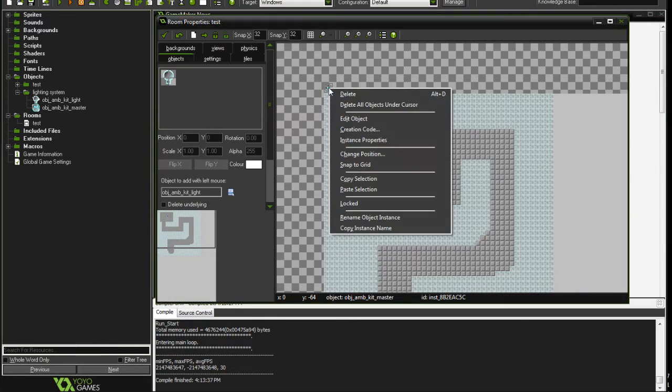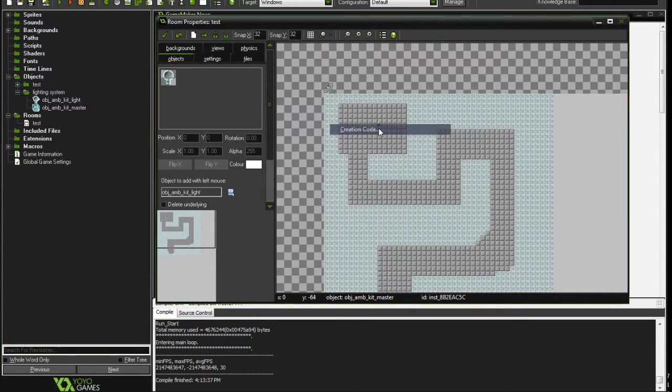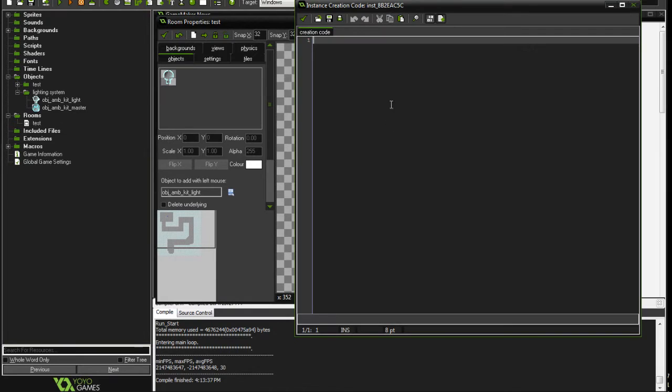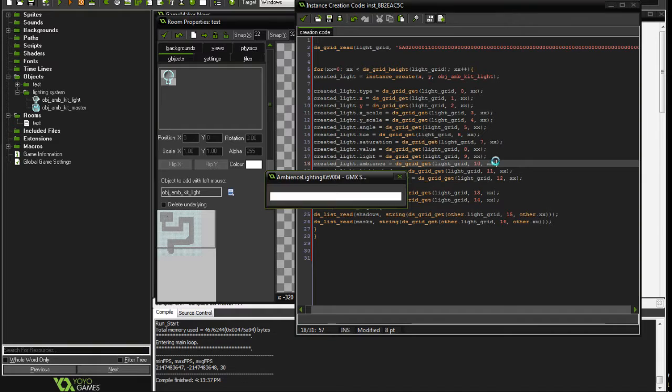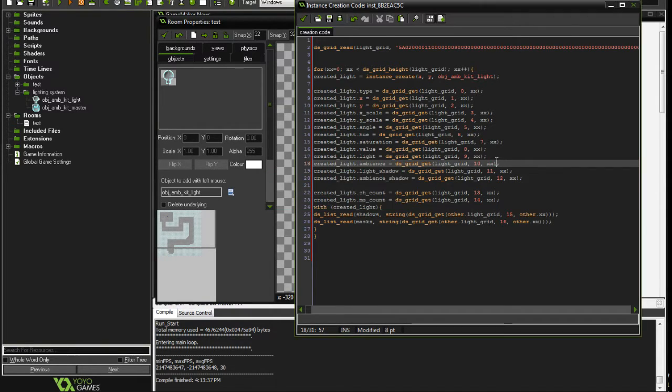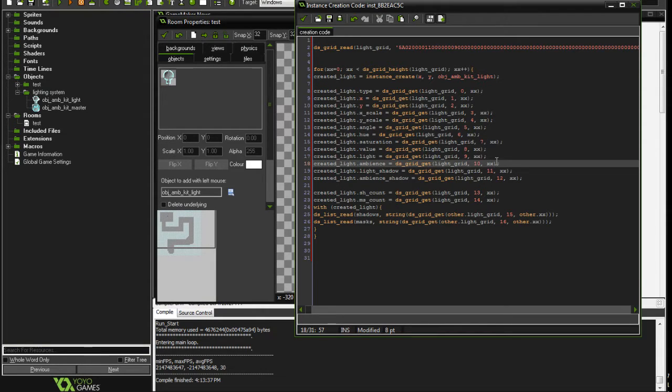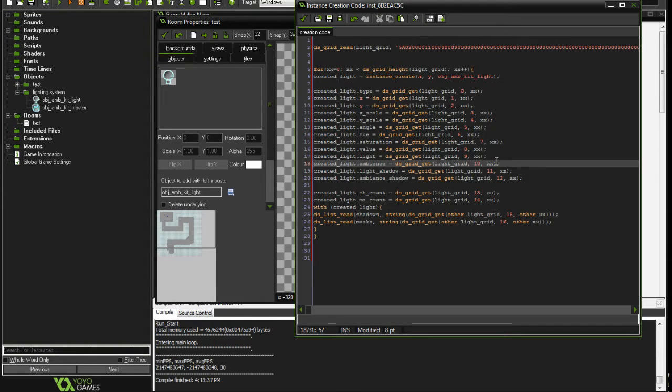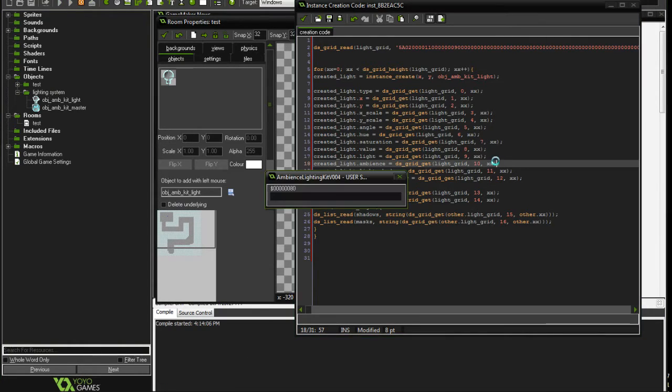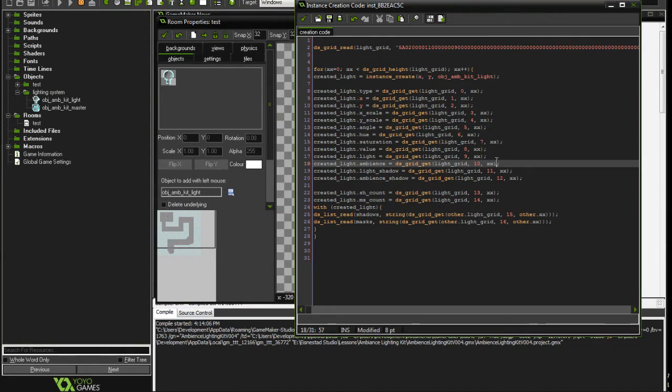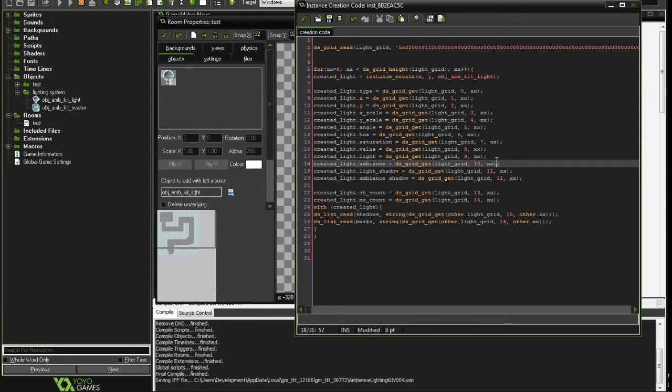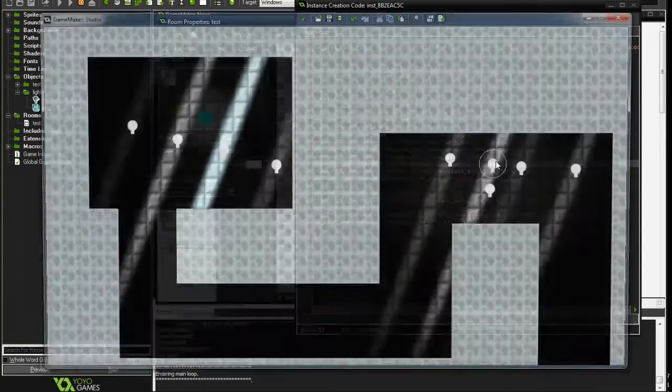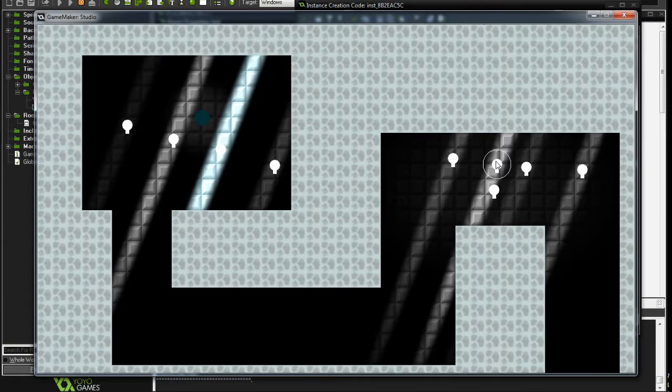Go to the creation mode of the master object, paste whatever you've copied, and now you can compile the game one more time. Wait for the thing to compile. Here I am sitting here twiddling my thumbs, and we have our lights back. Everything works.